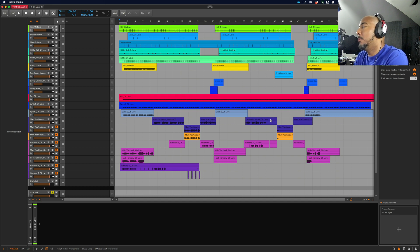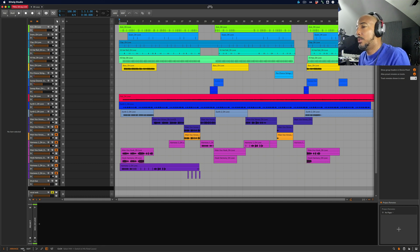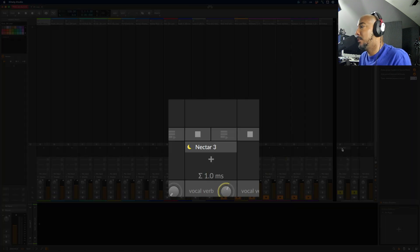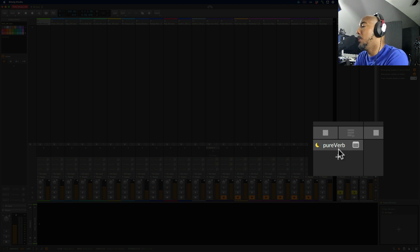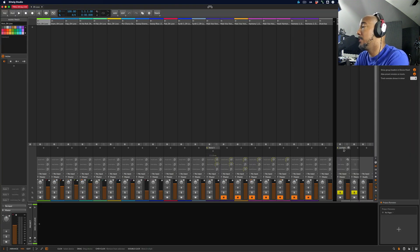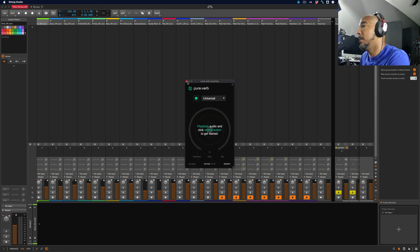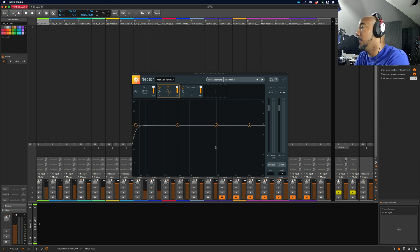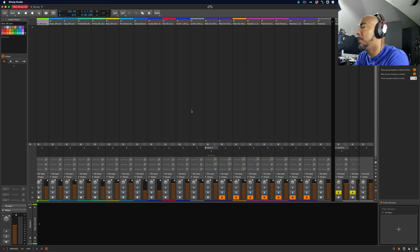One thing I meant to point out while we're in Studio One is that I had Nectar 3 on the vocal, and also had Sonnable PureVerb on a Reverb bus. So in Bitwig, if we go to Mix, you can see we have Nectar and we have the Sonnable PureVerb. So this will bring over your plugins along with their settings as well. We can open this up — there's PureVerb, and there's Nectar. I should have done some EQ settings to show you that it copies the plugin state, but it's nice that it copies over the plugins as well.